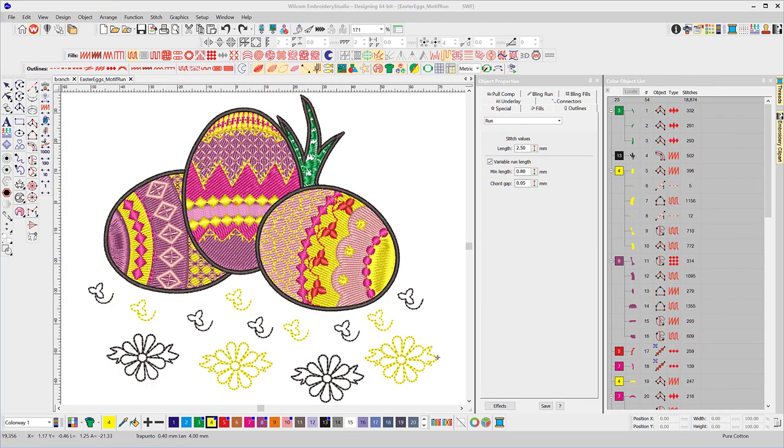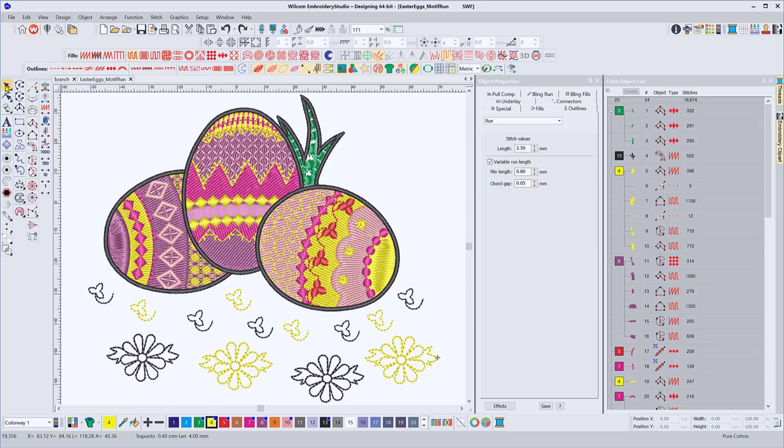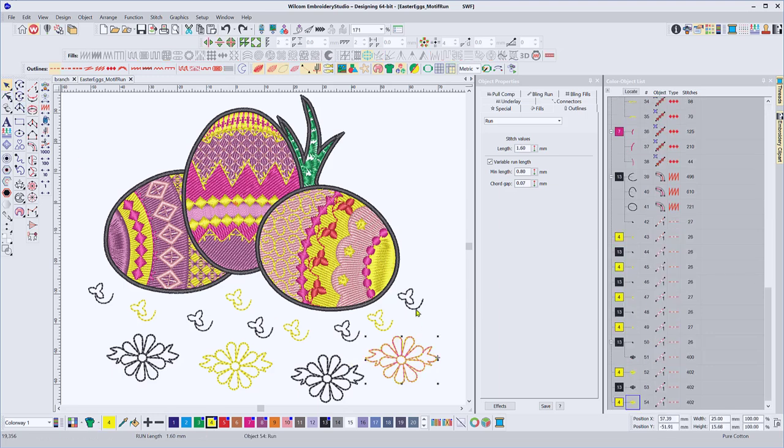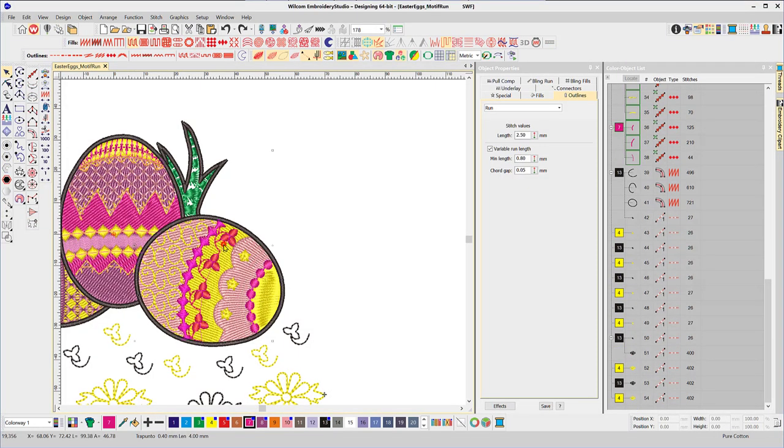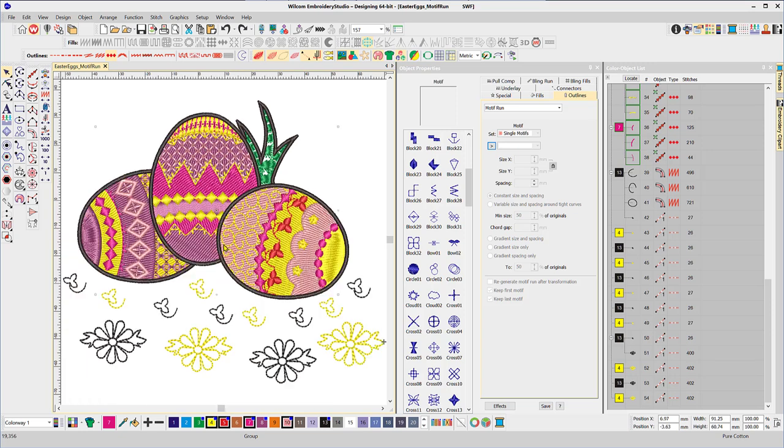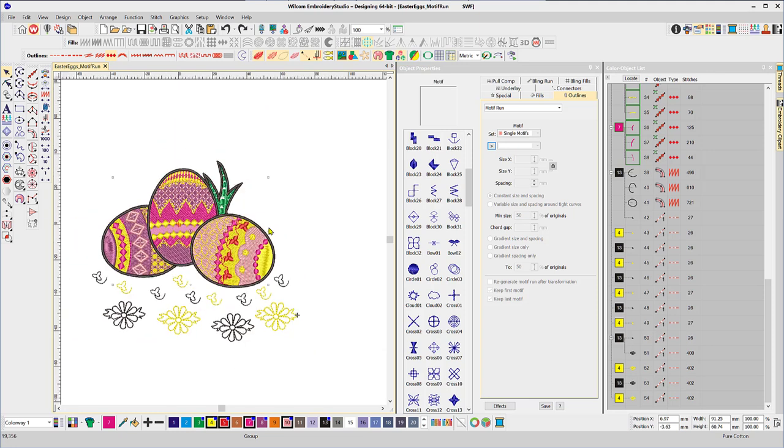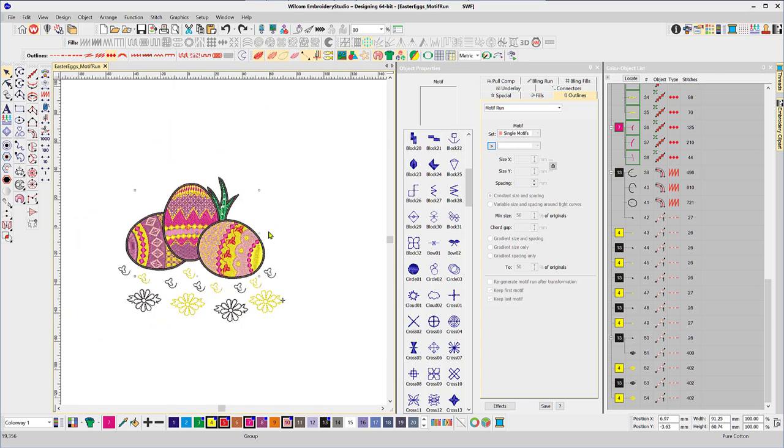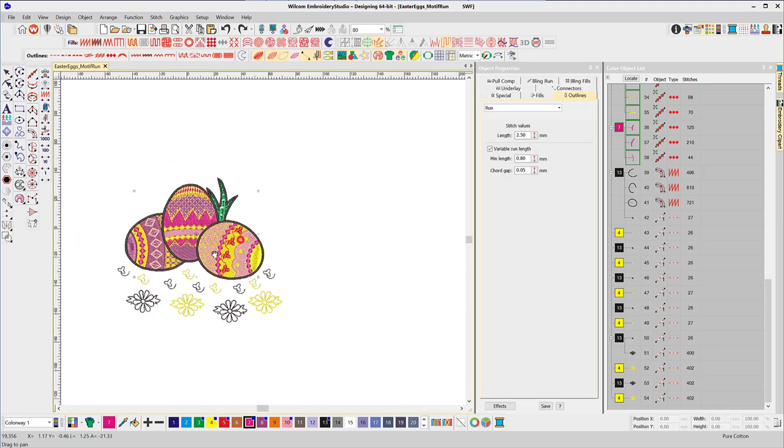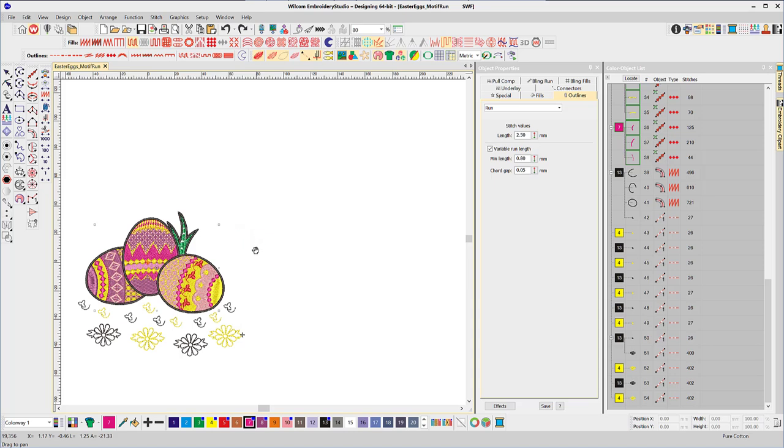Yesterday we looked at creating motives and using motives as a stamp, such as these flowers and little flowers at the bottom. This morning what I'd like to do is take a look at how to create the actual motive runs. So I'll just reduce this down a little and use the pan tool to push it aside.